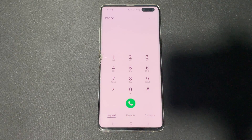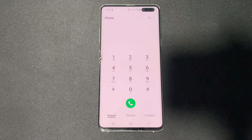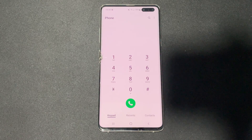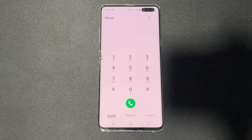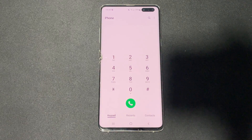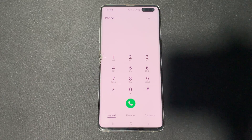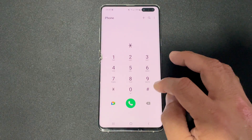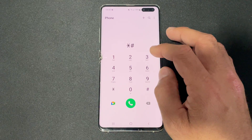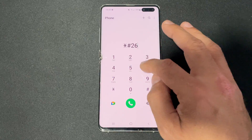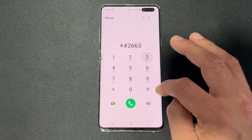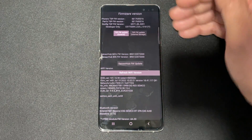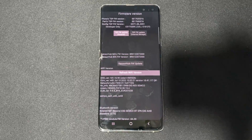The next one is the firmware version check for hardware modules — TSP and TSK — including Wi-Fi, Bluetooth, and proximity sensor. Dial star hash two six six three hash to access the firmware version menu.